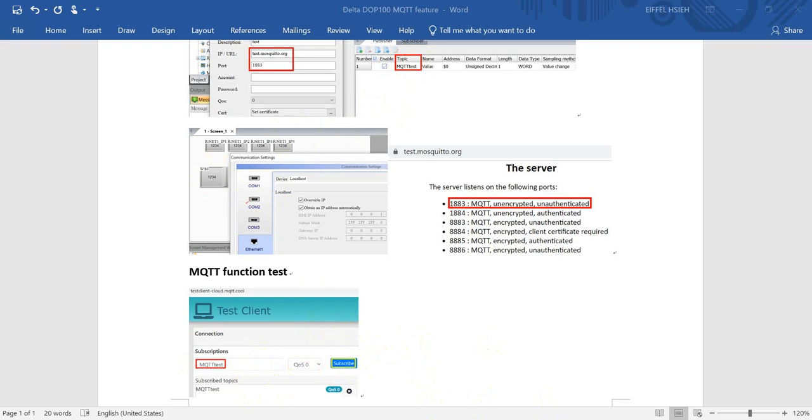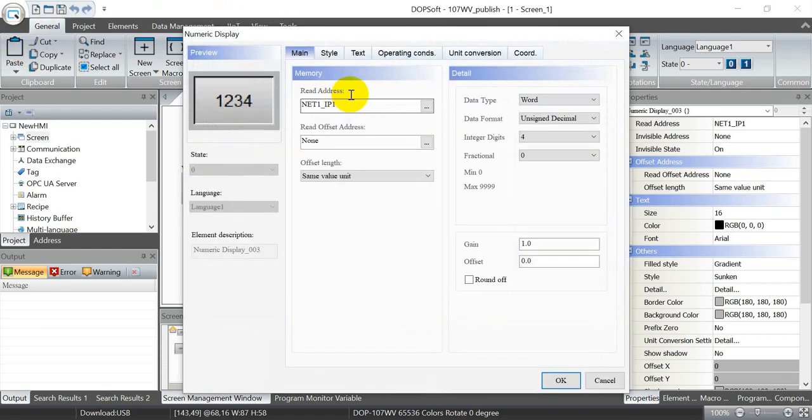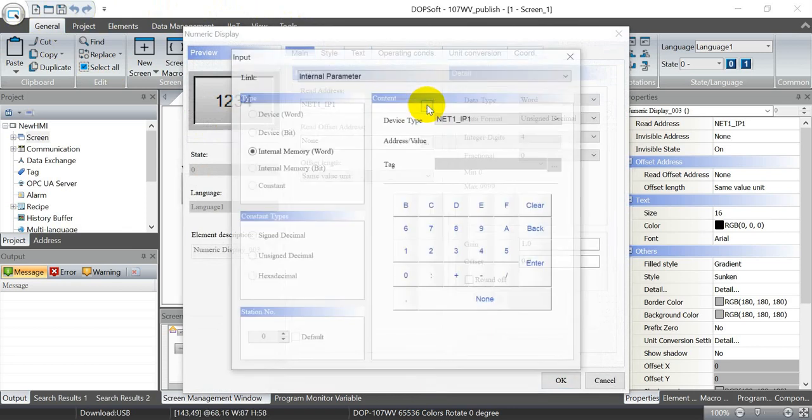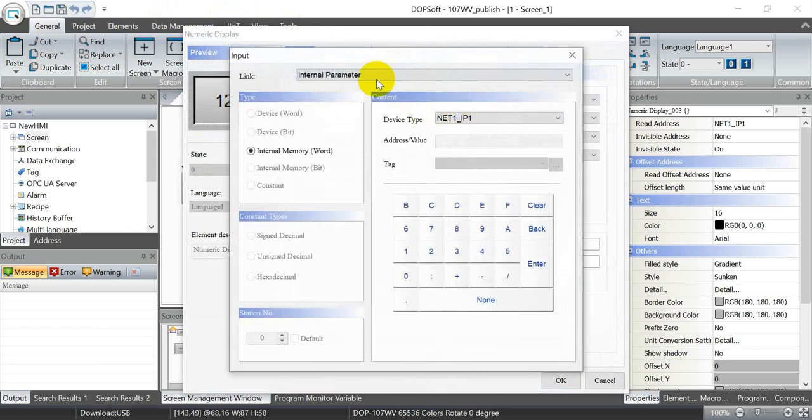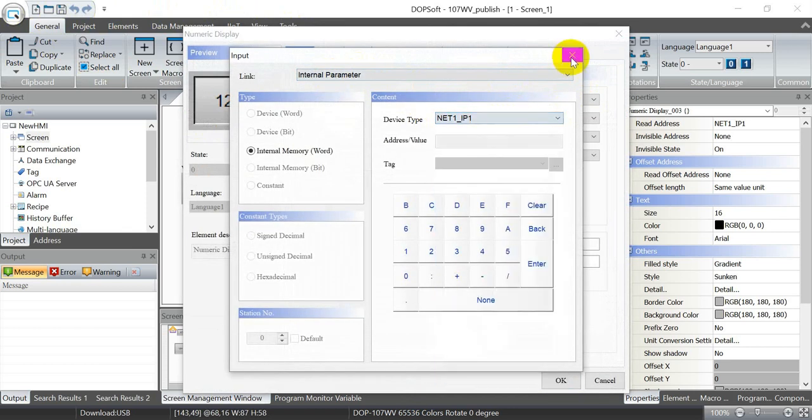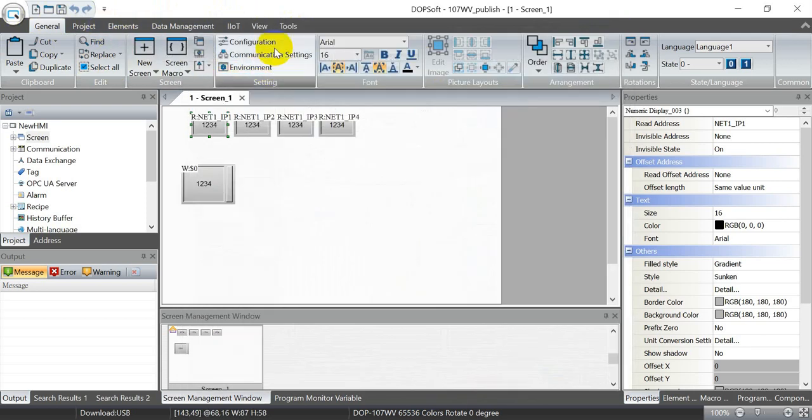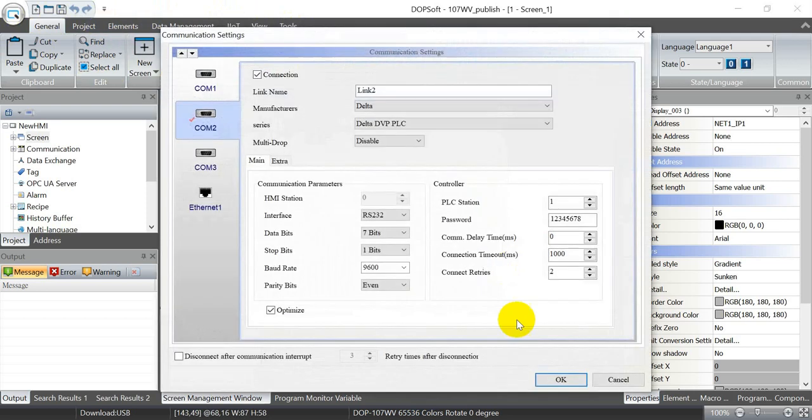We subscribe, then we can change the value through HMI and check the result over here. Now let's move to the DOP soft. As I mentioned, we will use the internal memory to check internal parameters.